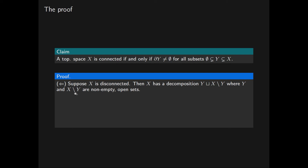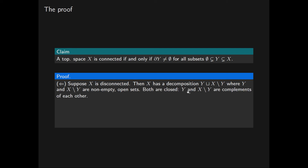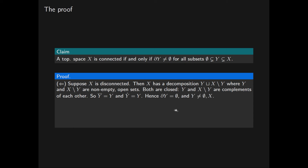Both of these are non-empty open sets. The complement of an open set is a closed set, and the complement of Y is equal to X-not-Y. Likewise, the complement of the open set X-not-Y is the closed subset Y. So it follows that both of these subsets of X are also closed. What we've got is a subset Y that is both open and closed, so it follows that Y equals its closure and Y equals its interior.